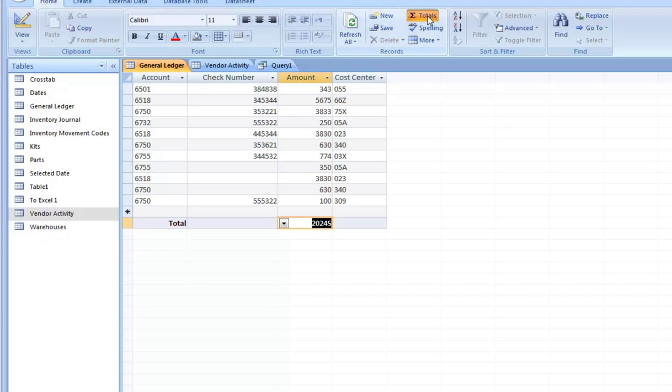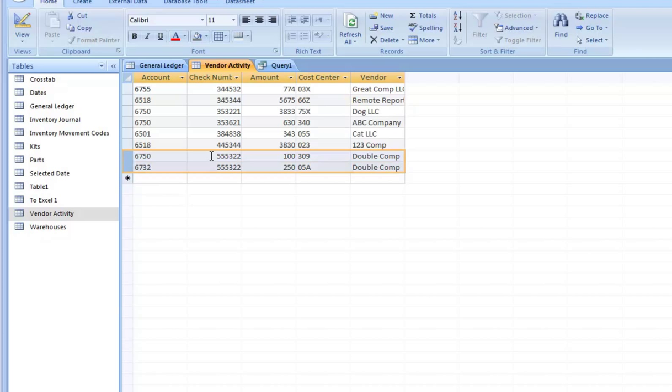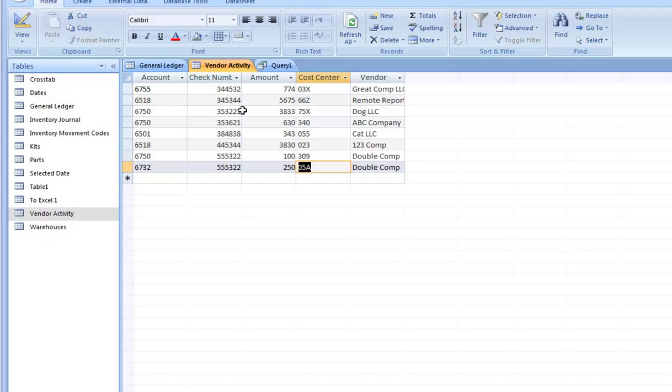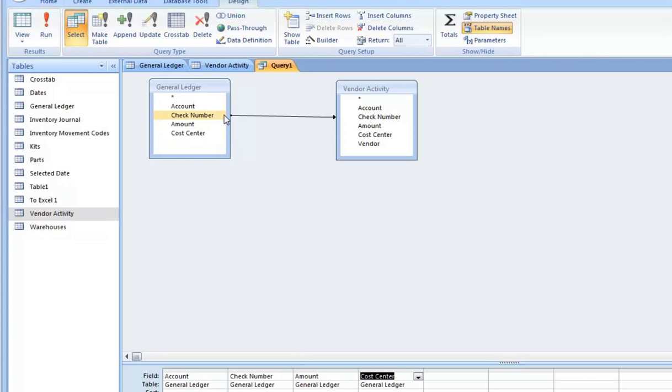So what went wrong? Well, you see here, there are two instances of the check number 555322 split between these two cost centers. And that's perfectly legitimate. You can split a check and you can expense it out to two different cost centers. That's very common.